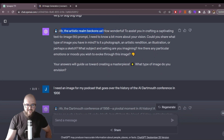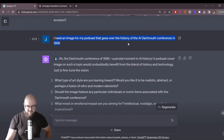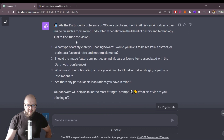Artistic realm beckons us — got to love the professor. It's asking me what I want and has some suggestions. I just finished a new episode of Hister AI, so I wanted an image for that. I said: I need an image for my podcast that goes over the history of the AI Dartmouth Conference in 1956. So here it goes — it's going to ask me some questions.